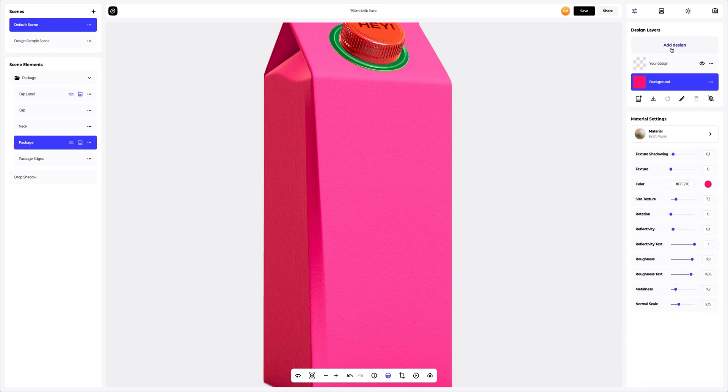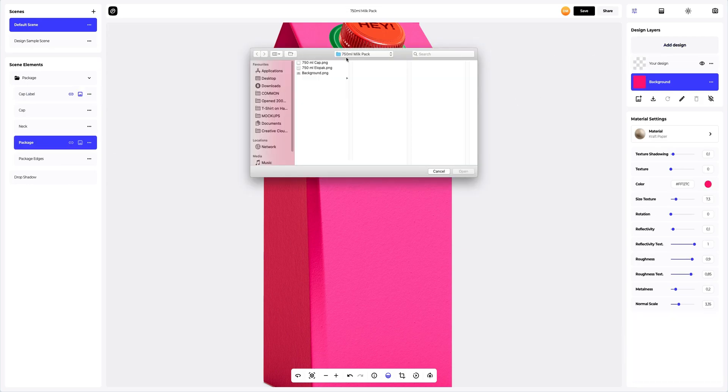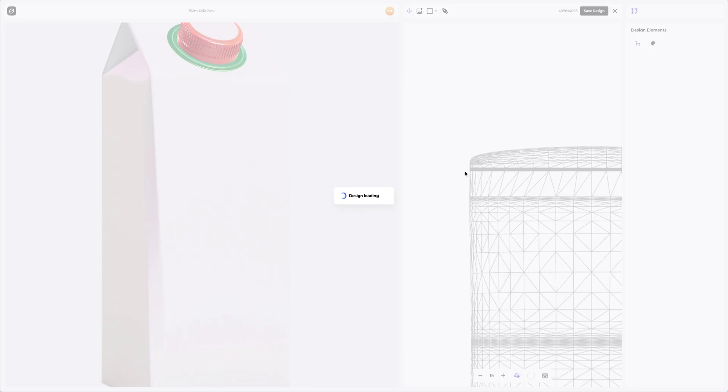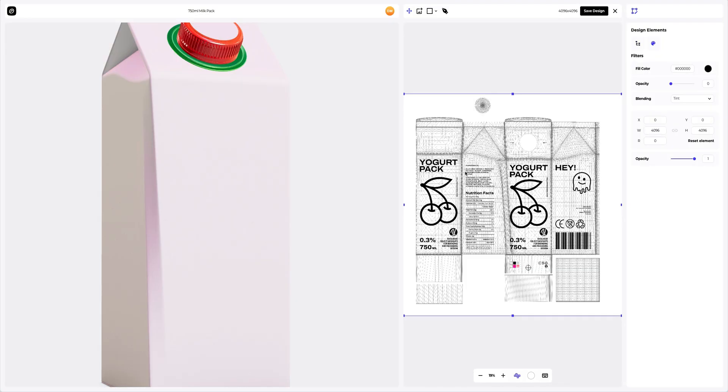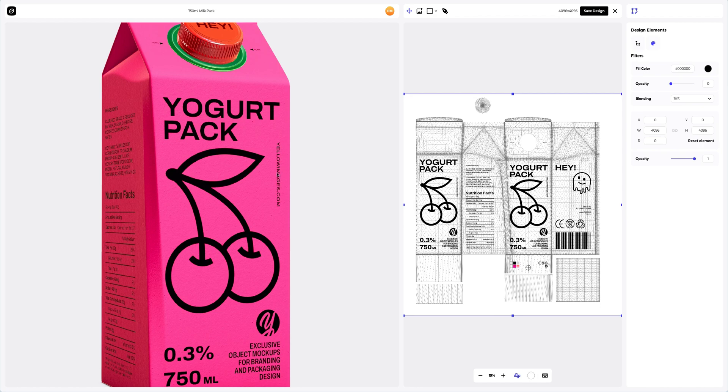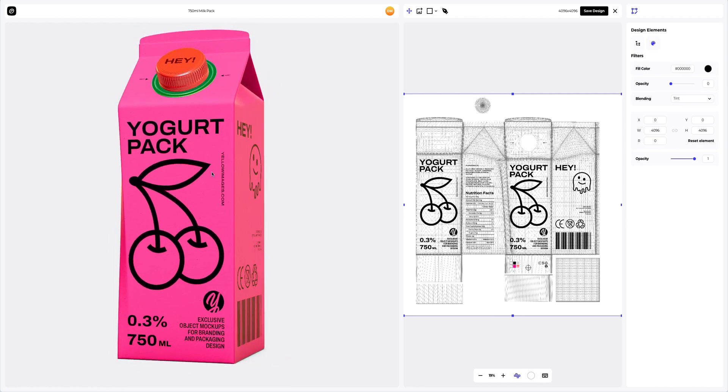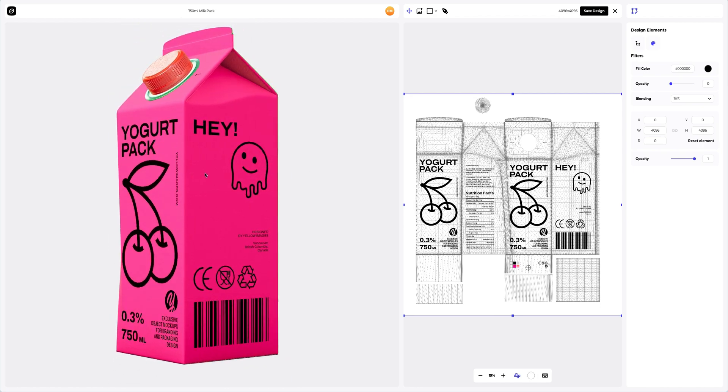Click on the add design button on the design layers panel. In the opened window, we see the editor where we can move and modify our design.